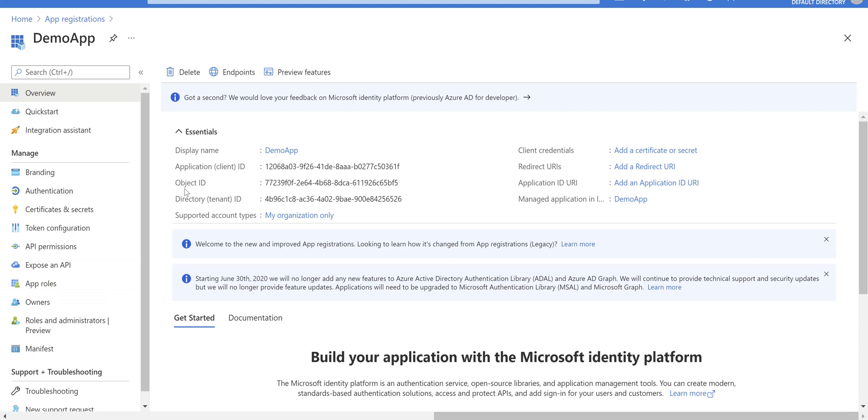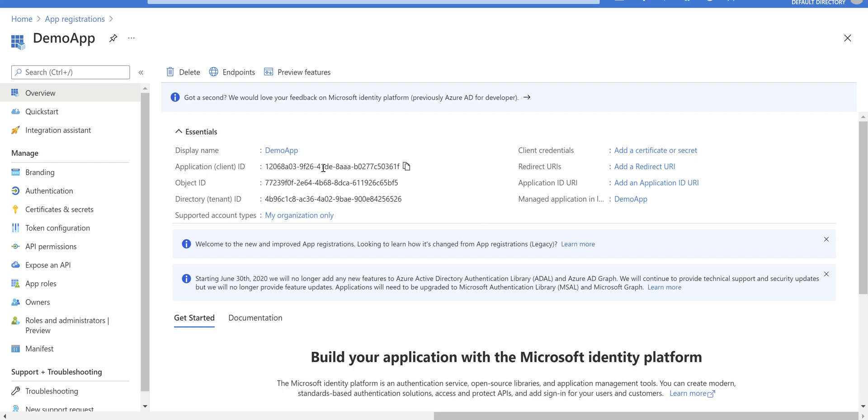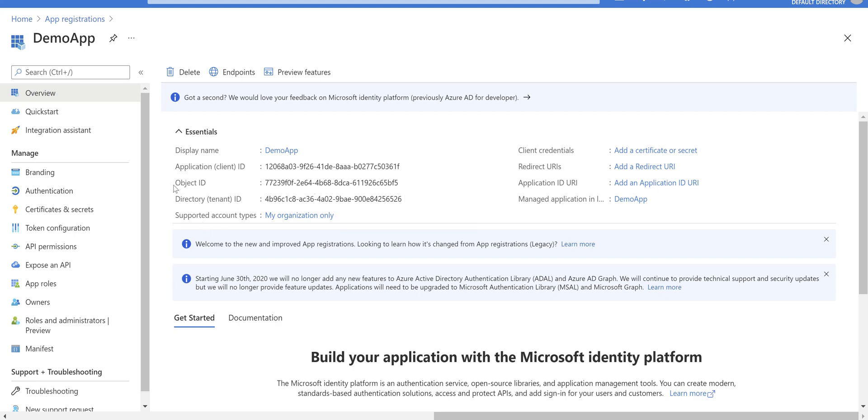What we need from here is the client ID or application ID, and the tenant ID or directory ID. We use this for calling Microsoft identity platform endpoint and getting an access token.